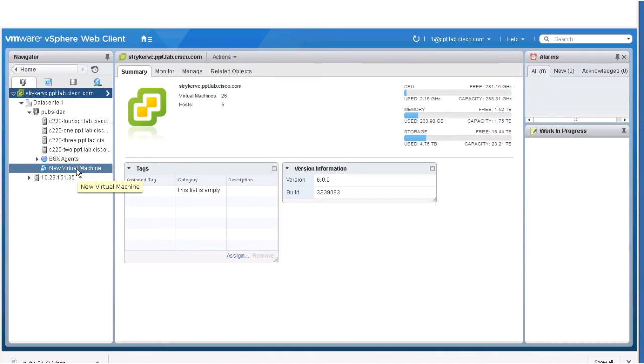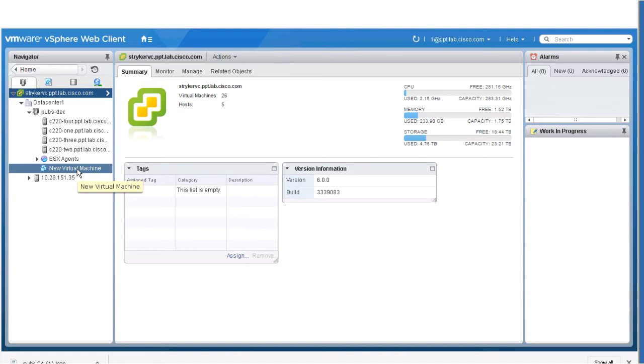Either right-click the VM or click the Actions menu in the VM Information portlet. Ensure there are no non-HX Data Platform data stores on the storage cluster resource pool, or the snapshot will fail.